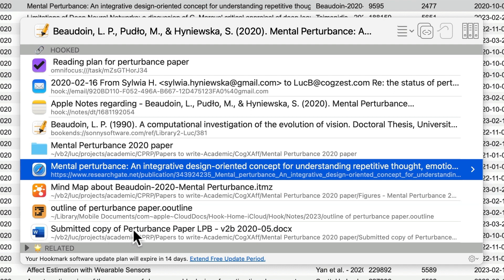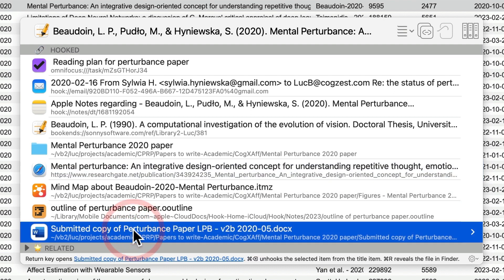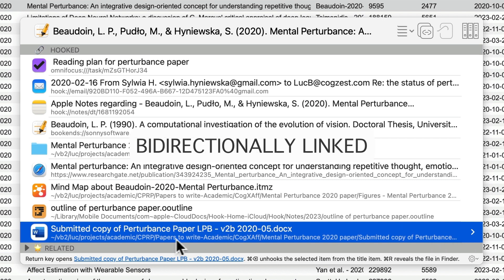Since this is our paper, I've got the submitted copy. These are called hooks because they're bi-directionally linked.